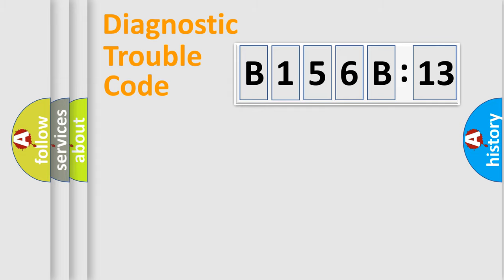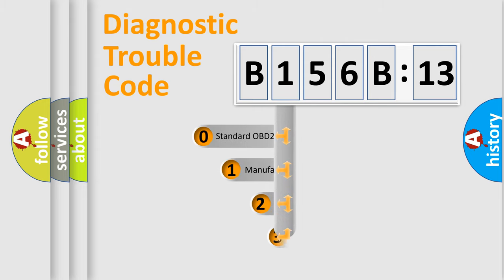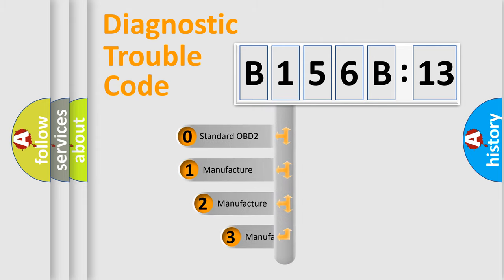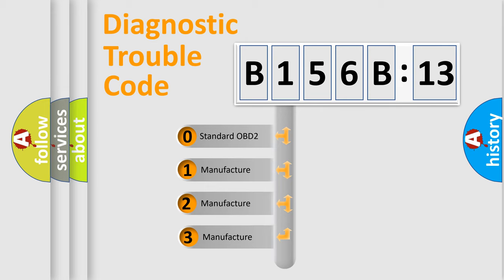Powertrain, Body, Chassis, Network. This distribution is defined in the first character code.